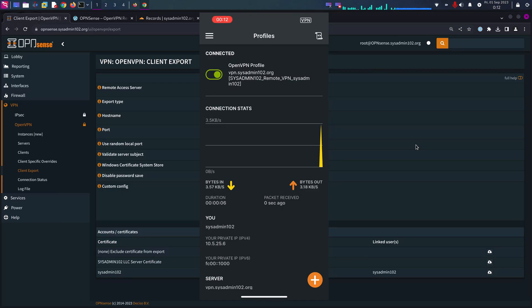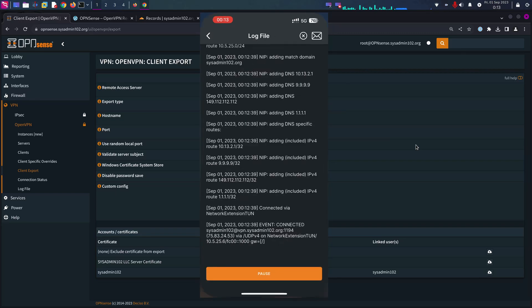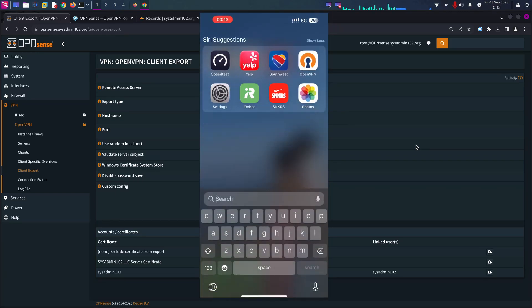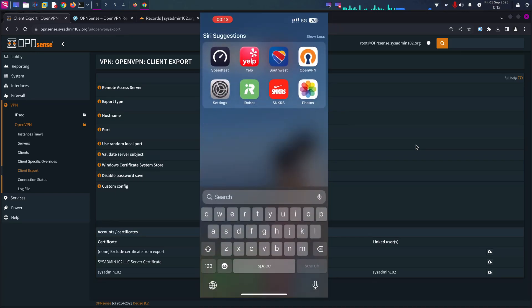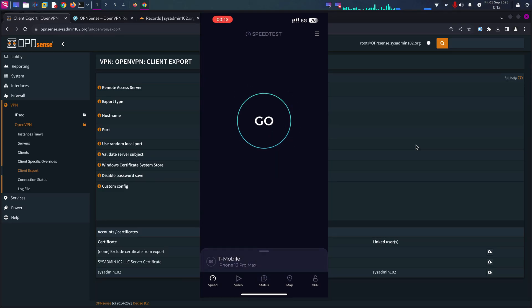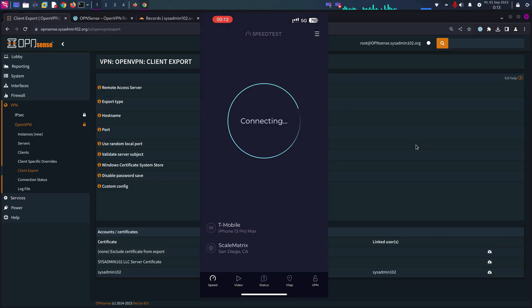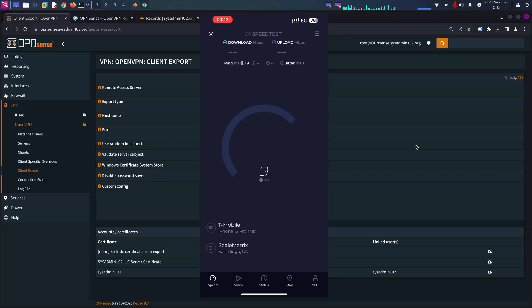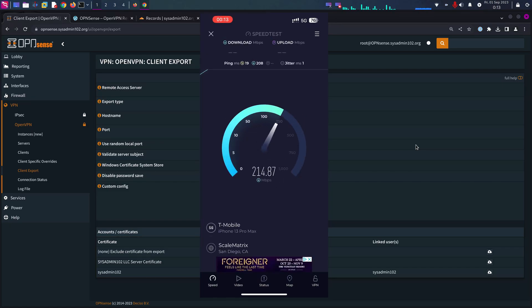And there we go, it's connected to your VPN server. And while we're at it, let's do a speed test. I'm going to open up a speed test and this is on Google Fi 5G. Let's see how fast it is.